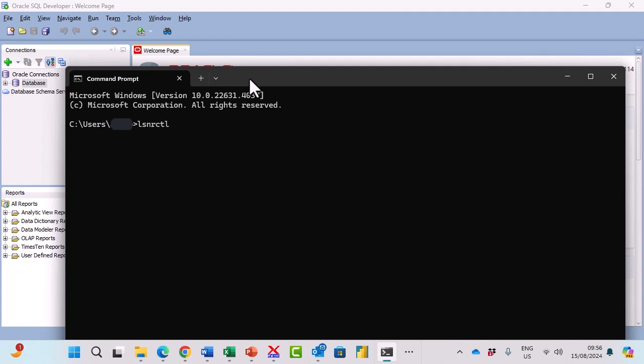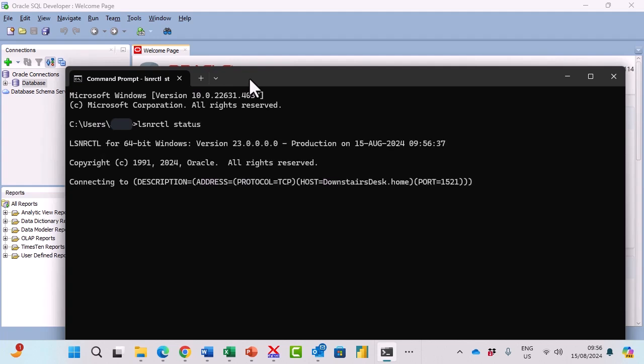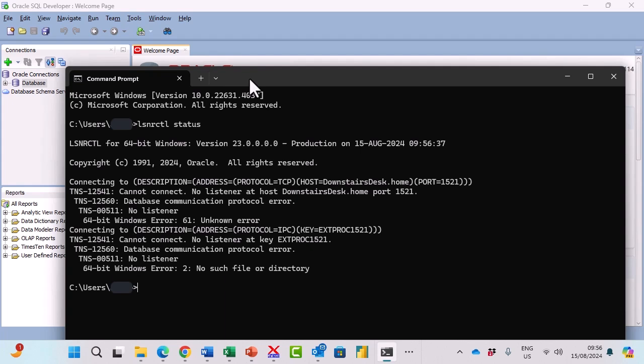If I type that in and then a space and then status we can see whether it is awake or taking a rest. You can see cannot connect no listener. So I'll try and start it up.